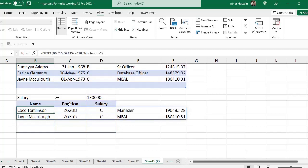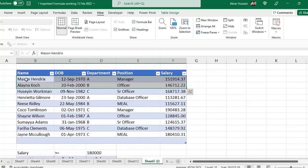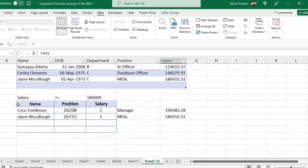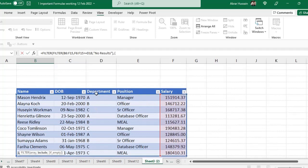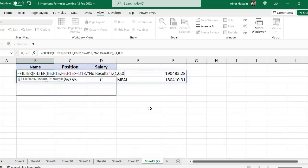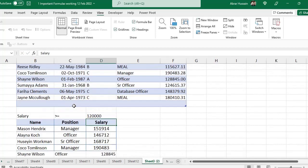Now you see the people whose salary is above 180, but all columns including date of birth are shown. I want to filter to only name, position, and salary. I will use the same trick: wrap inside another FILTER, and at the end use curly brackets. With five columns, I want column one, skip columns two and three, and keep columns four and five — so I use 1, 0, 0, 1, 1. Close the curly bracket and small bracket, then press Enter. Now you can see only those three columns. If I change the criteria to 120, the results update accordingly.